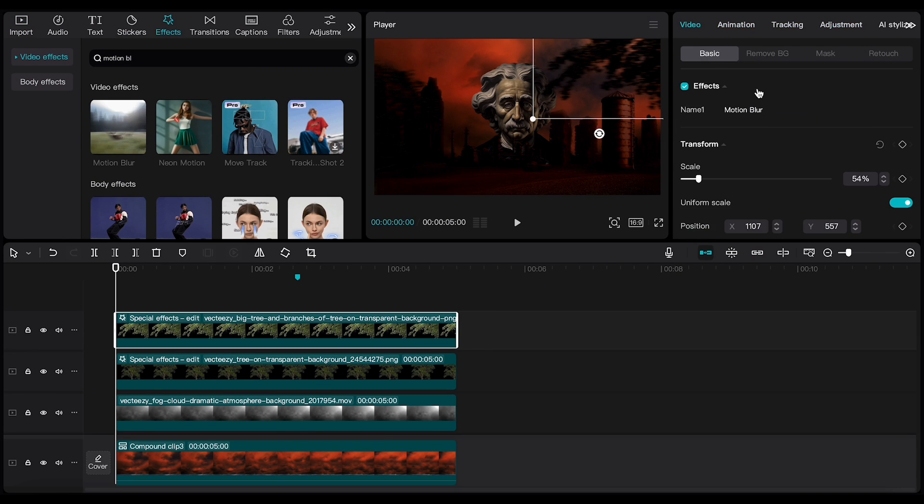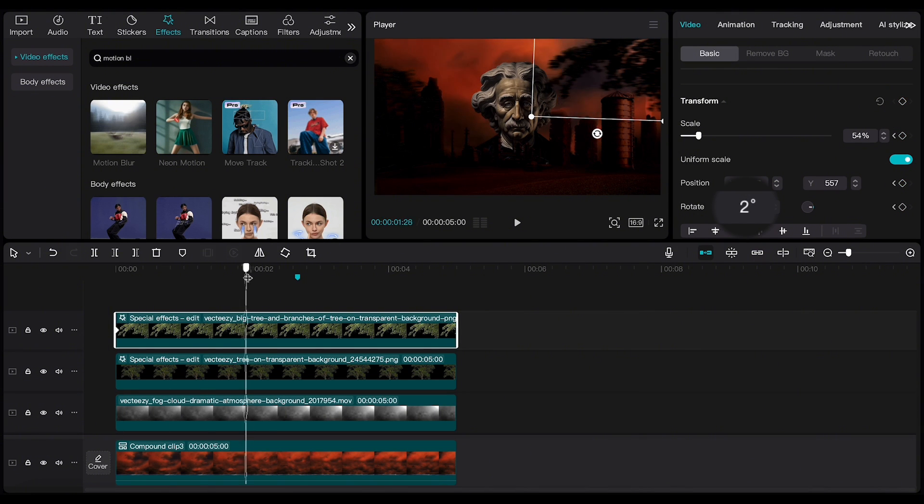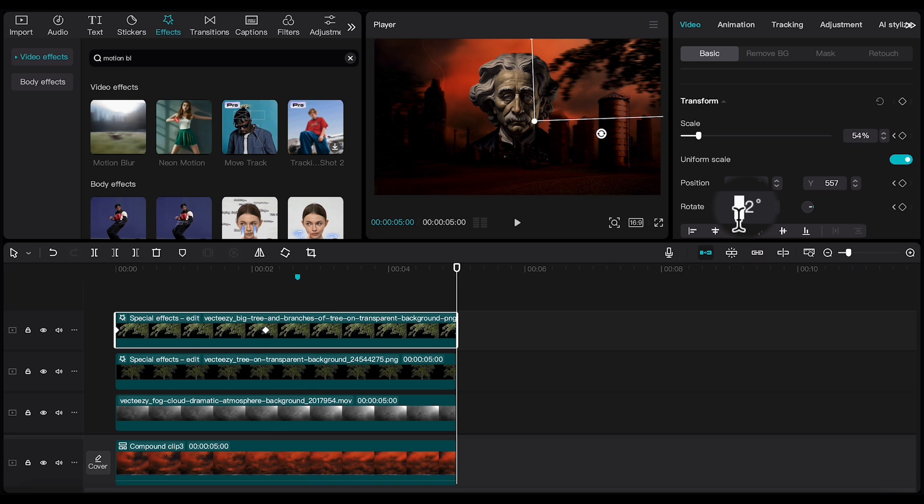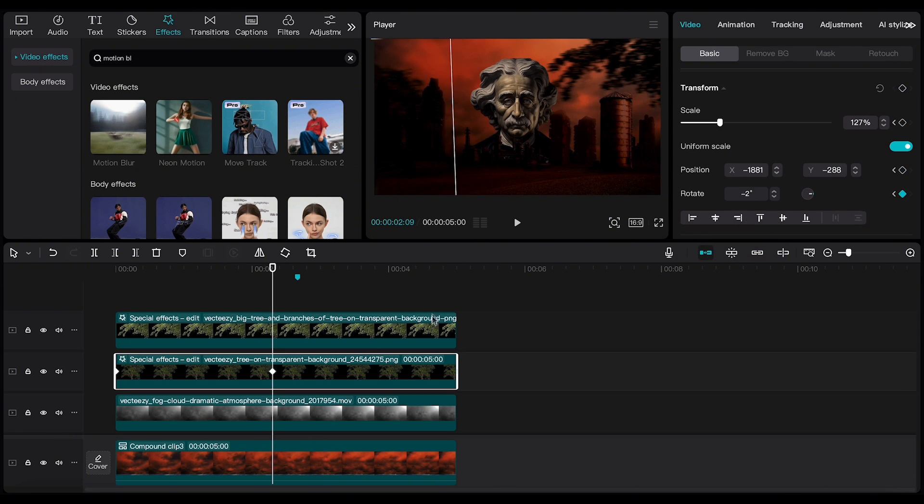Now, for animating, I'll adjust the rotation. In the first frame, I set the rotation to 2. Then, in the middle, I set it to minus 2, and create a keyframe. Finally, I go to the last frame and set the rotation to 0. And I'll repeat the process for the other object.